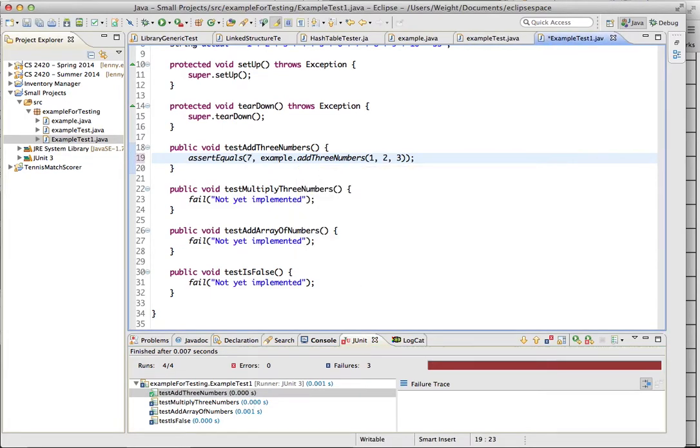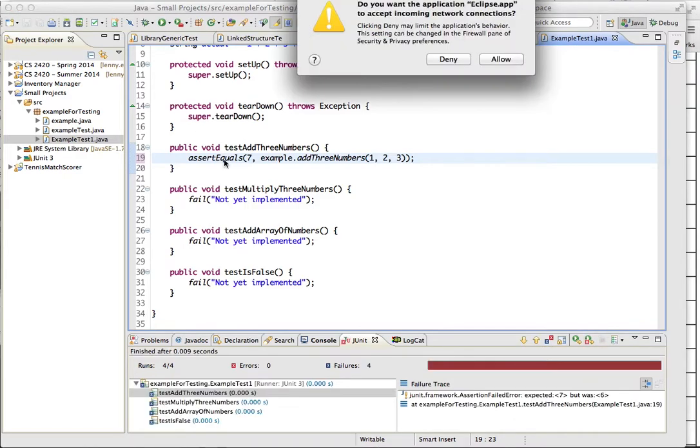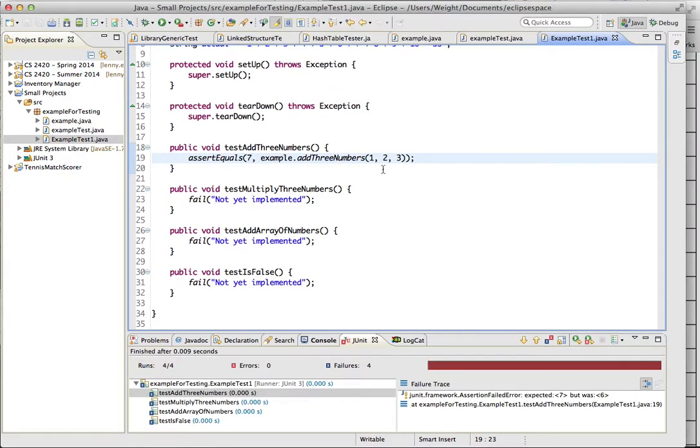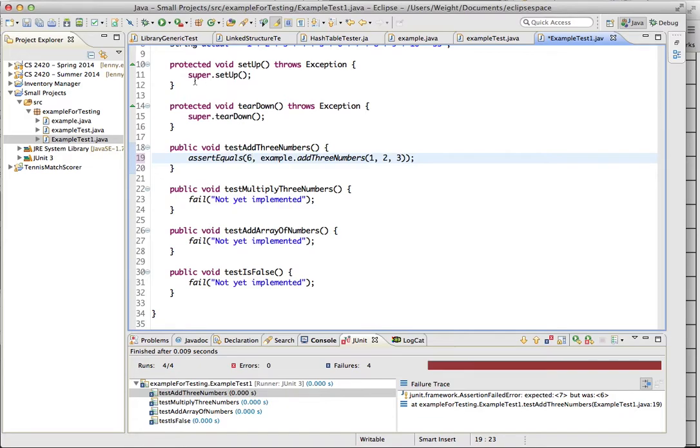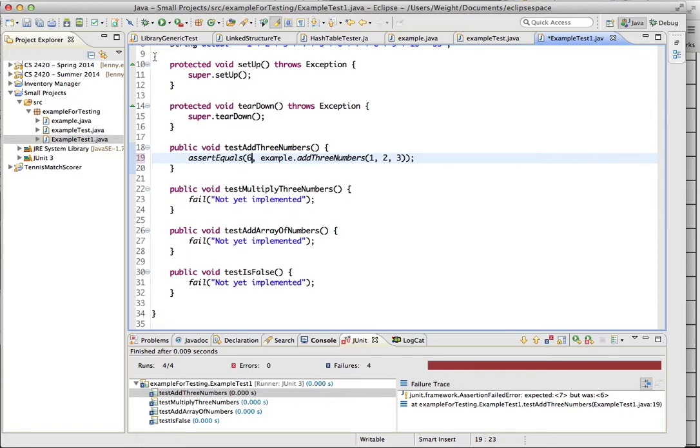Say we accidentally put in the wrong number, or if it wasn't working, it would show us. So this is the feedback that it gives us. So it says that it's expecting seven, but the method actually returns six. So obviously we know that we changed it, but this gives some great feedback. It shows the line that it's coming from, so you can look at it and say, alright, so the add three numbers method is doing something wrong, or maybe I did enter the wrong number.